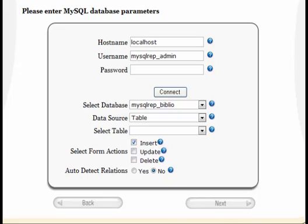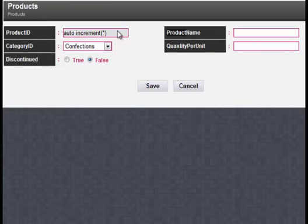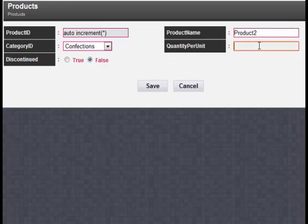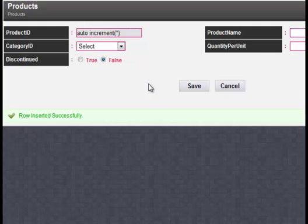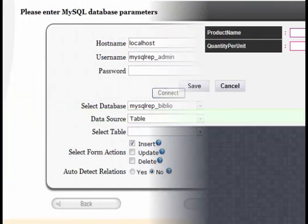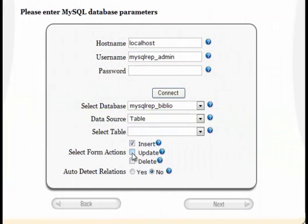You can select your form's actions. For example, you can create a form to insert or update records only. This is a form that can only be used to insert records. Similarly, you can create forms to insert, edit, navigate and delete records.